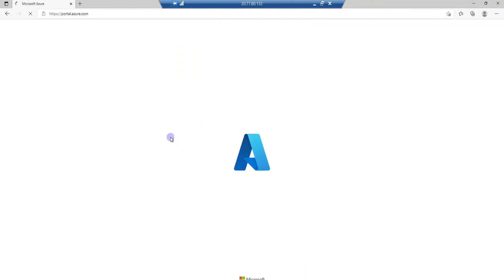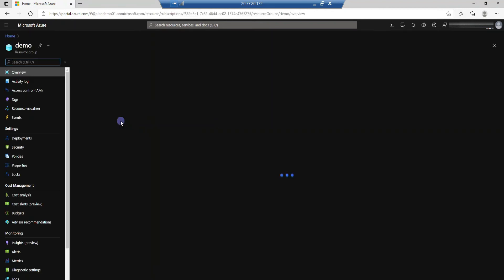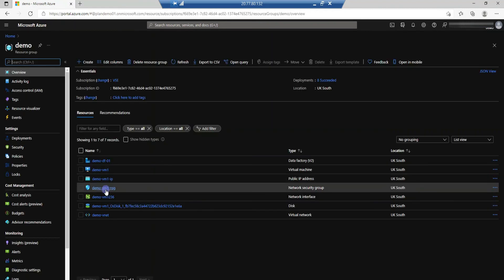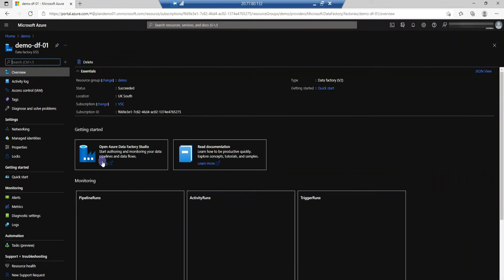When I'm inside my portal I will just go to that resource group, demo, and then I'm just going to go into my Data Factory.